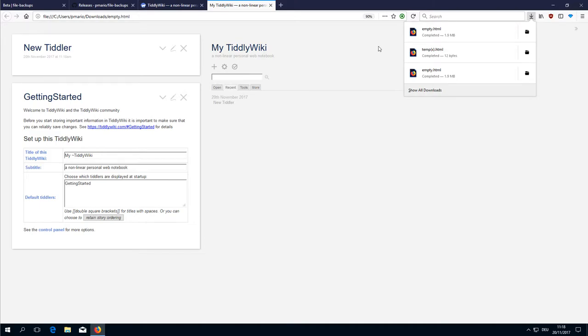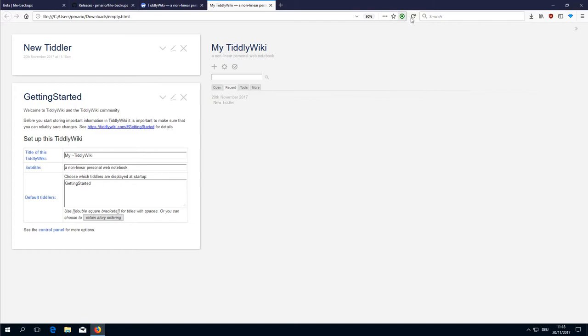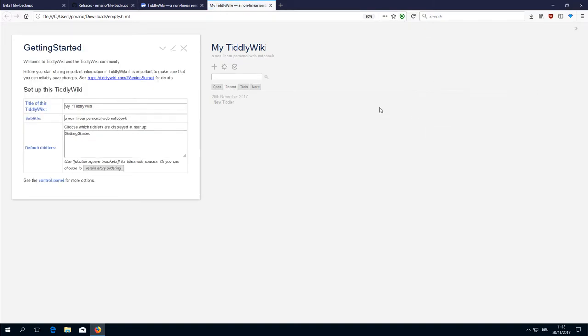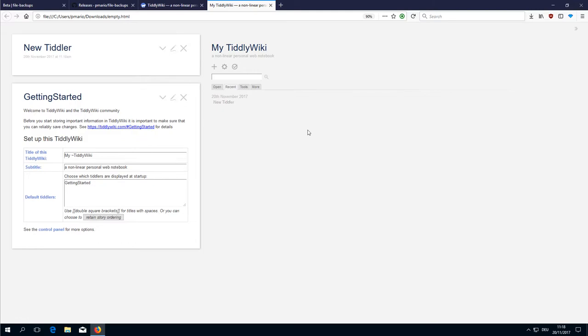But as you can see it loaded it. I say update. Okay. Here it is. There is the new Tiddler. Everything is saved. Fine.